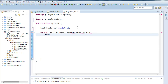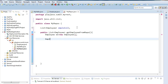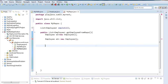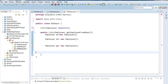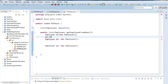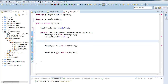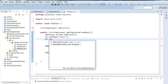Inside the method, I will initialize three objects of Employee: Employee e1 = new Employee(), Employee e2 = new Employee(), Employee e3 = new Employee(). For Employee e1, I will set the properties: e1.setName as 'Sumit' and e1.setUserId as 101.